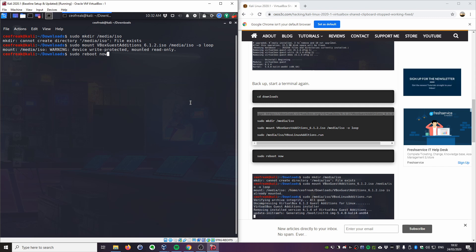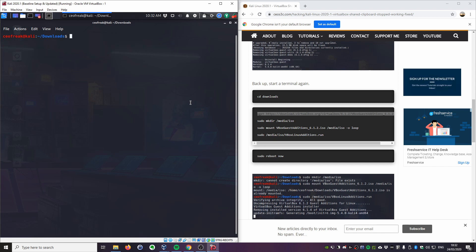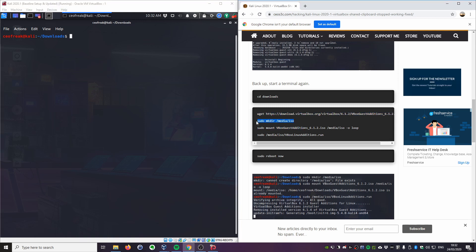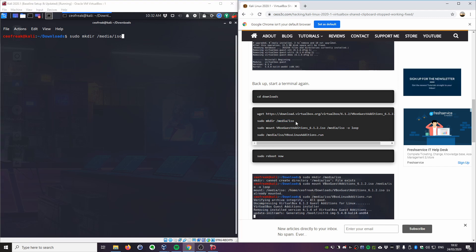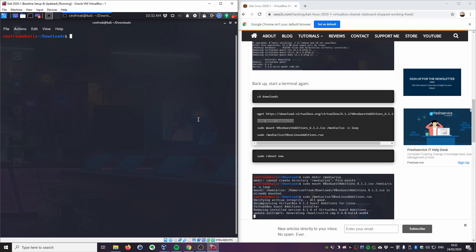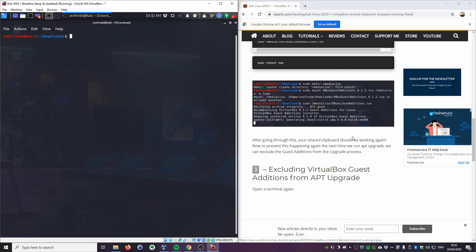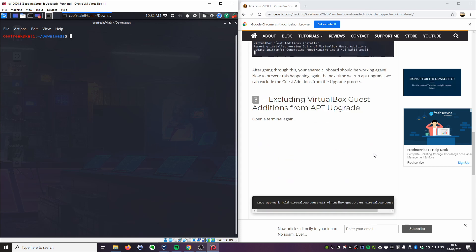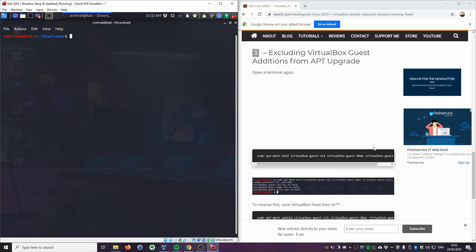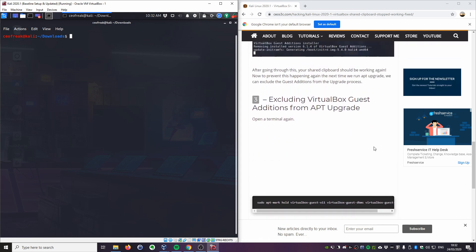Now if you try that, your VirtualBox shared clipboard will probably already work. At least it did for me, so I can just copy this. I had mixed experiences. Sometimes I have to right-click and copy, and sometimes I have to hit Ctrl+C for it to work. So I don't know why that is, but definitely after going through all of those steps, it worked for me. Now there is one more additional step you can take to prevent this happening again in the future, which is excluding the VirtualBox guest additions from the apt upgrade.